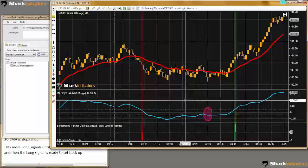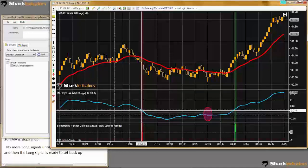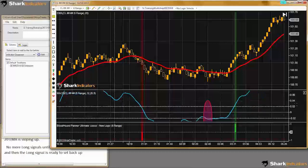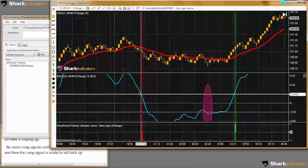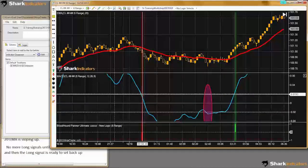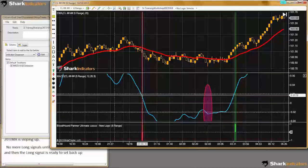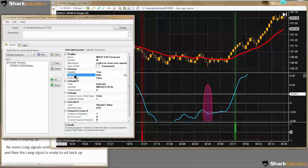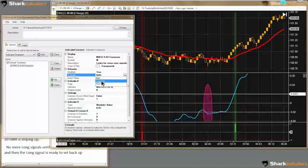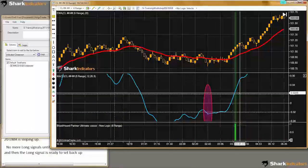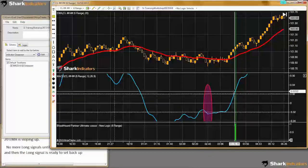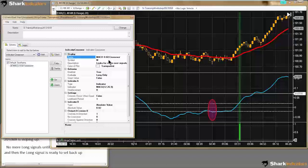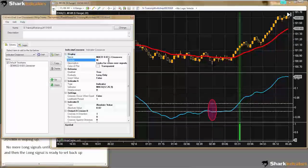Now we get some crossover signals. We can see we're getting a short signal here when the MACD is crossing below the positive 0.02, but we don't want short signals there — we only want long signals when the MACD is crossing up above it. So I'm going to change the Evaluate setting — right now it's on Both — and I'm going to change it to Longs Only. I should probably change the name too, so I'll put a little L in there for long.